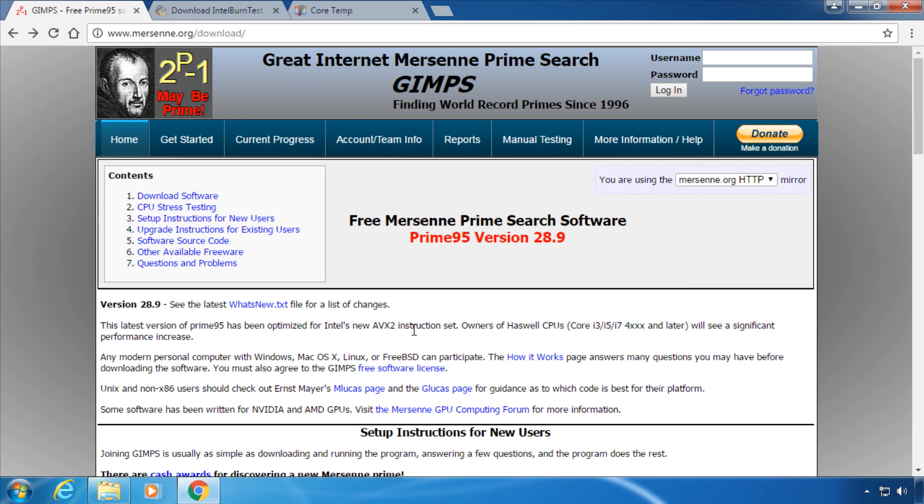Hi and welcome to this short video on how to stress test your CPU. I am going to show you two applications that are able to put maximum load onto your CPU. This may be useful for testing your system stability after overclocking your CPU, for example, or if you want to see how hot your system gets under load.